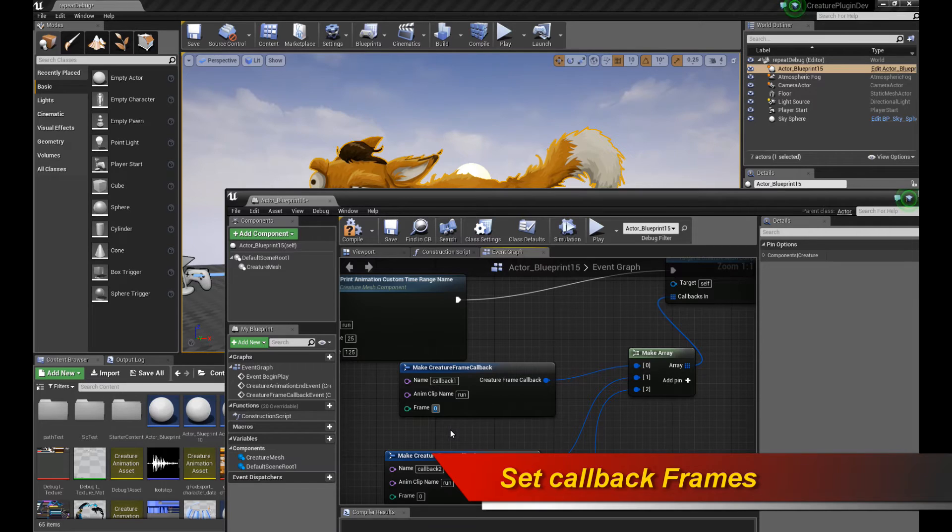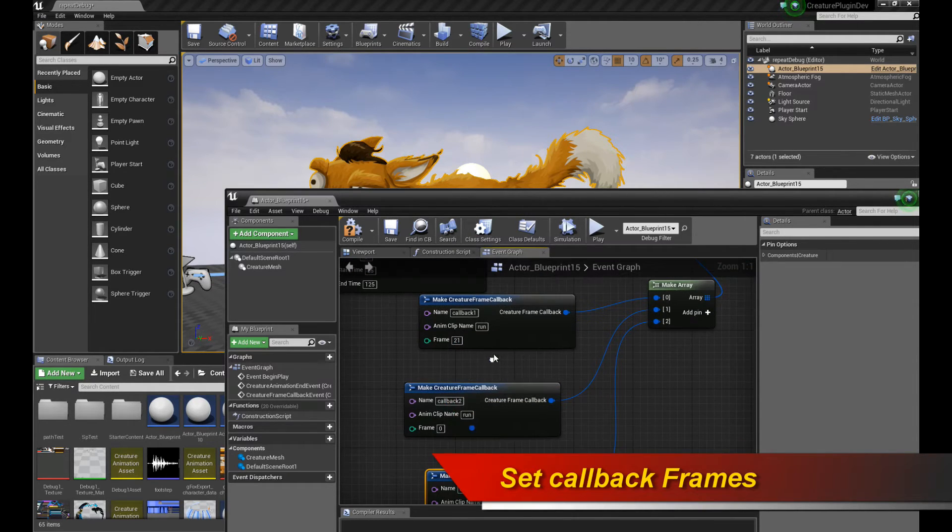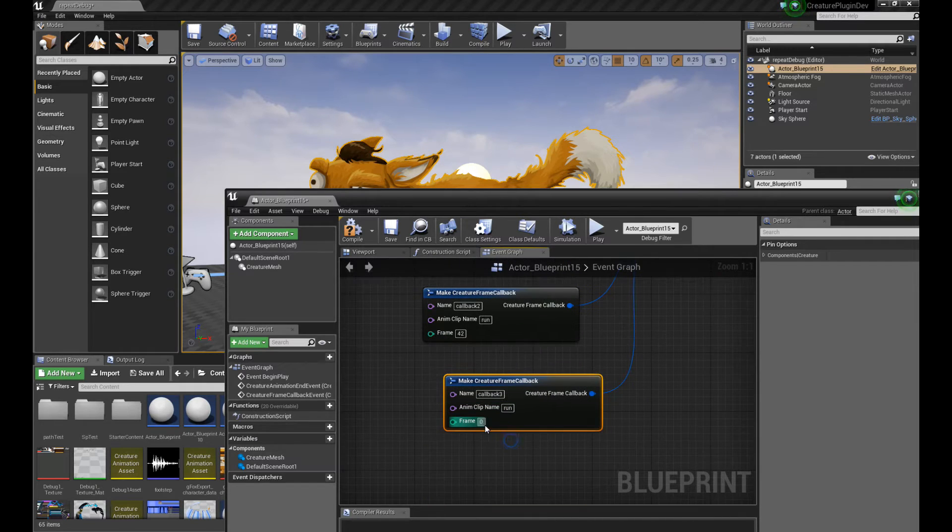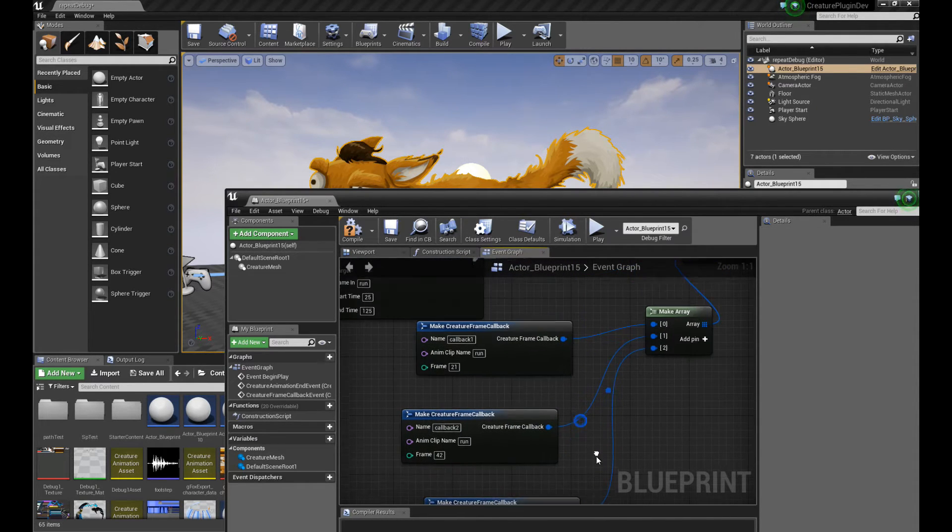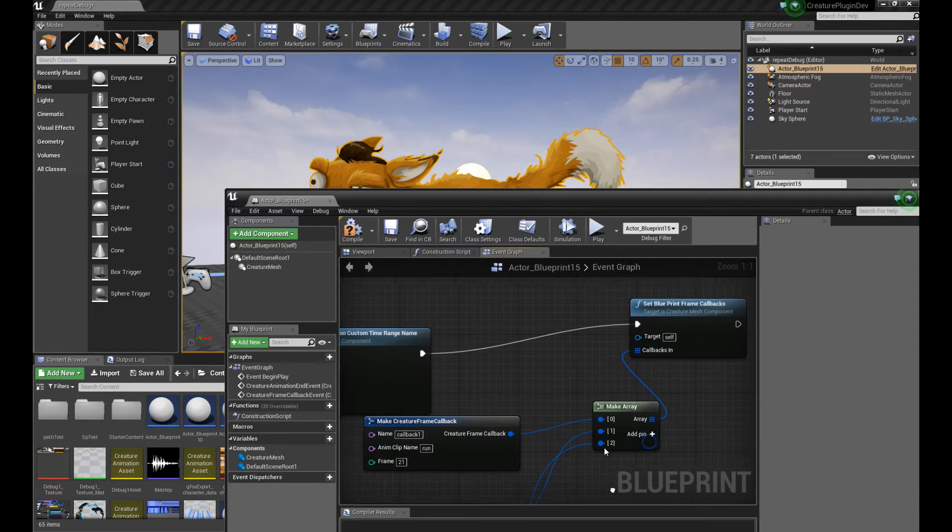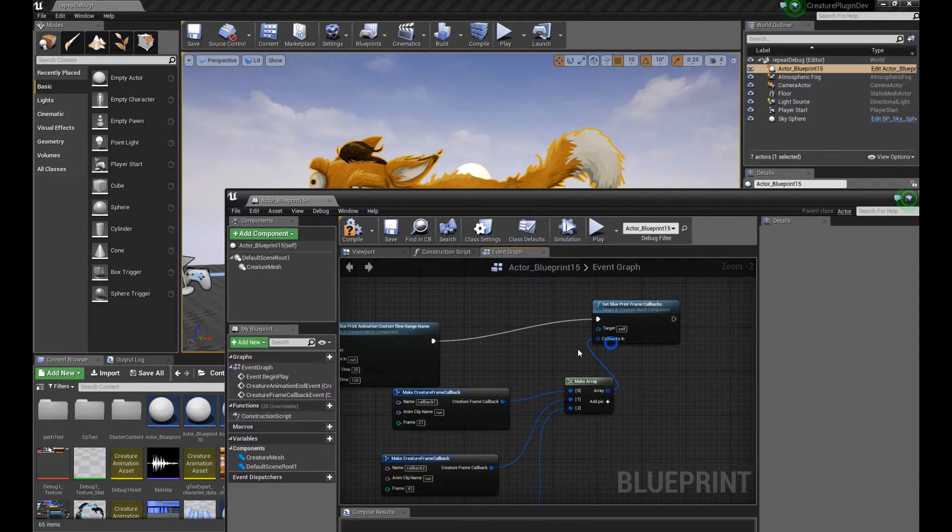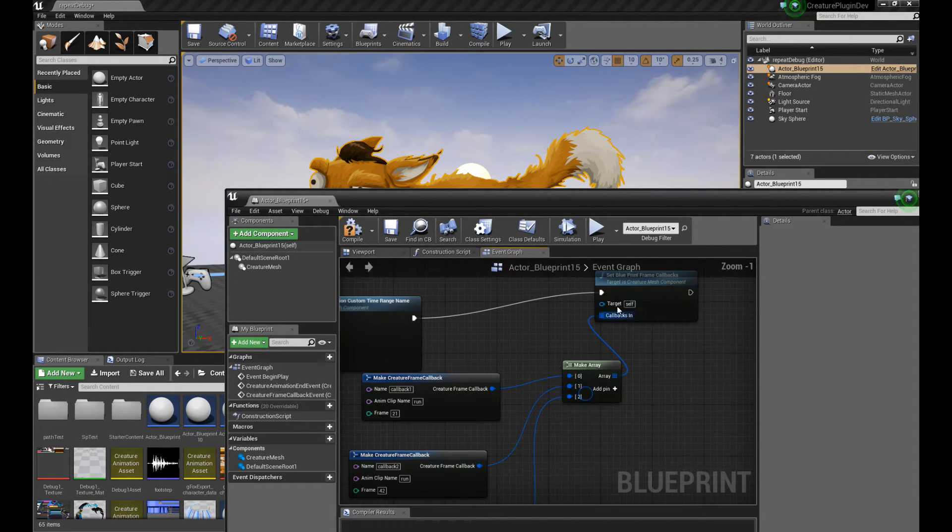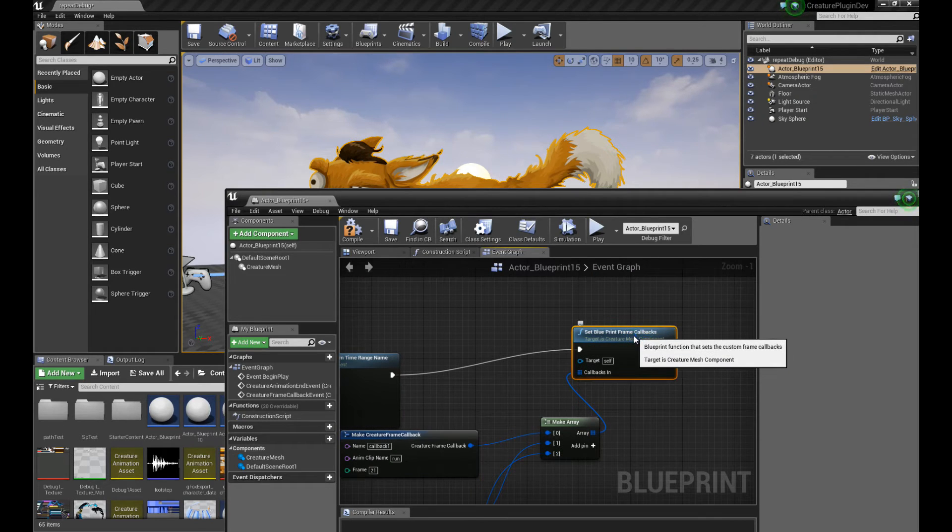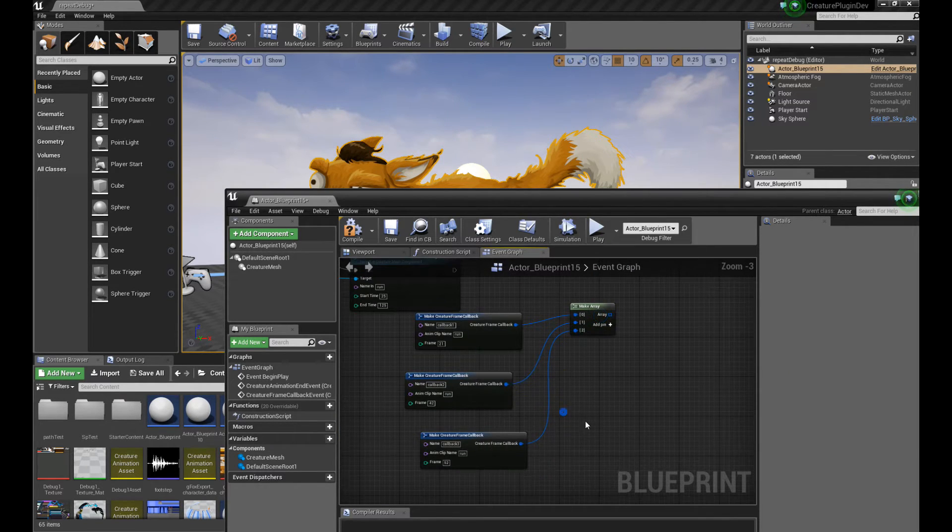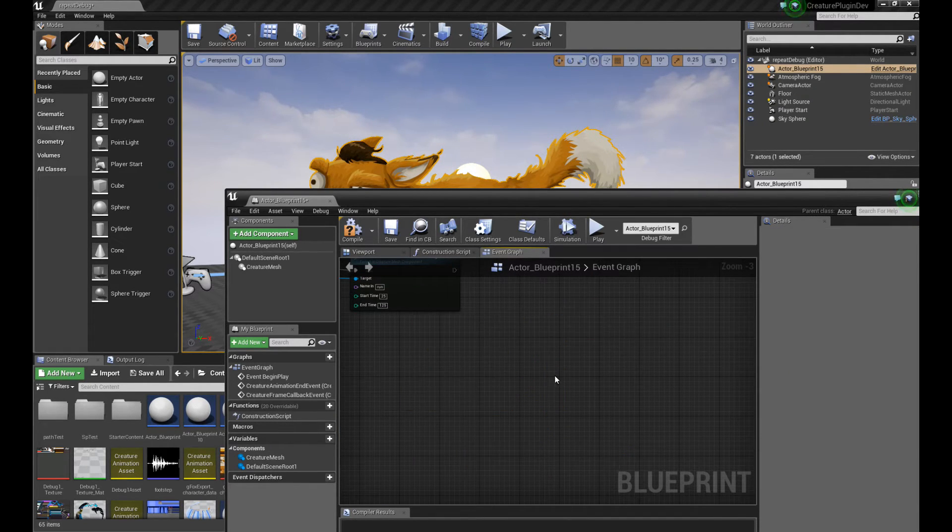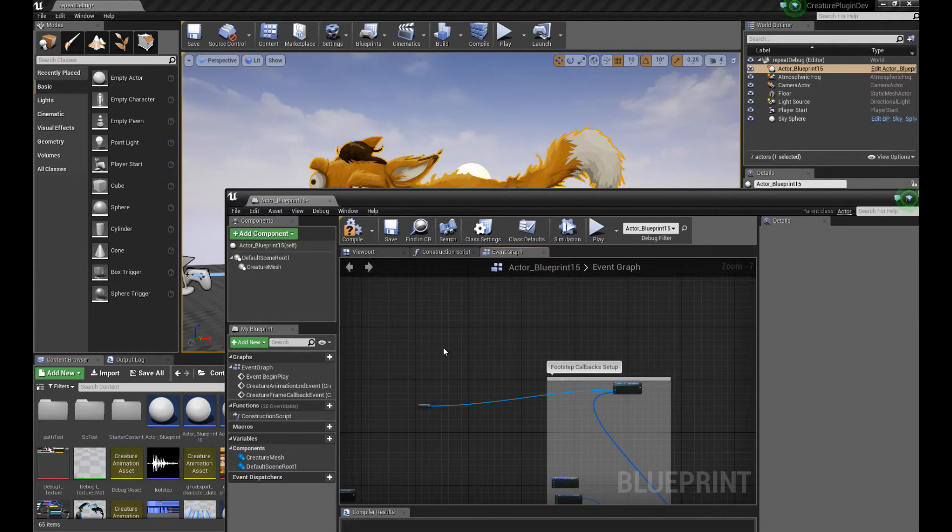And then finally, you want to set the actual frame that the callback is going to trigger on. Right. So I can say I want to trigger it at frame 21, and then frame 42, and frame 52. Okay. So that's an example. Now, obviously, this is only three callbacks. There's more footsteps in the fox. So I'm going to delete this, because I've already set this up for you. You'll see in a while. I'm going to show you a bunch of callbacks I've already set up, which is over here.